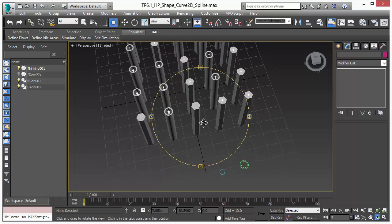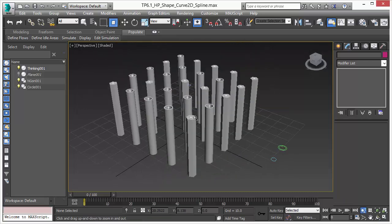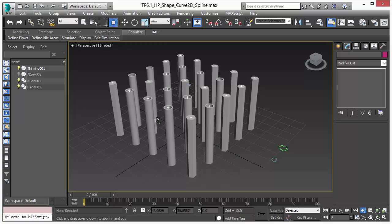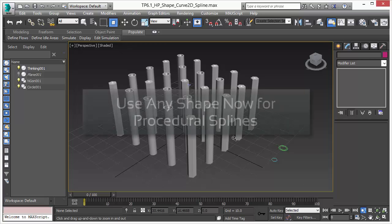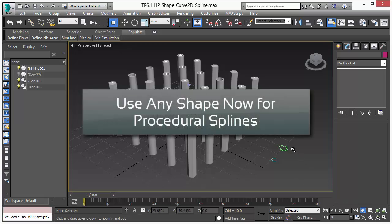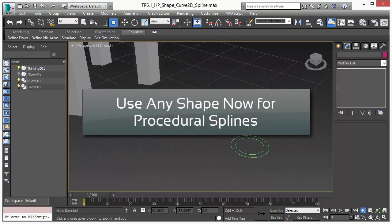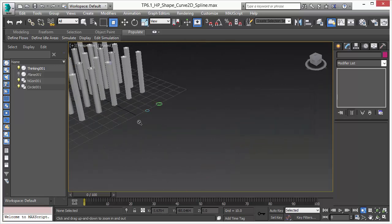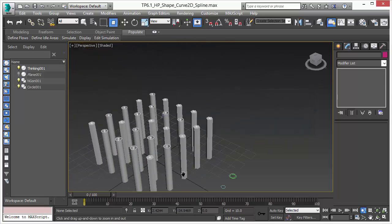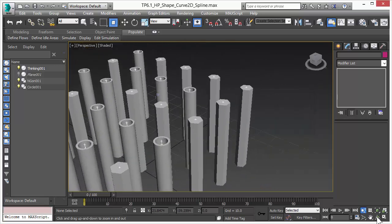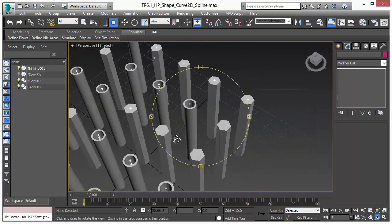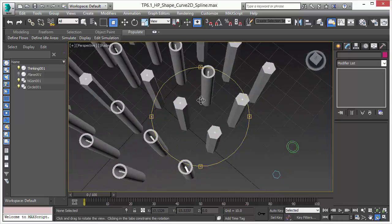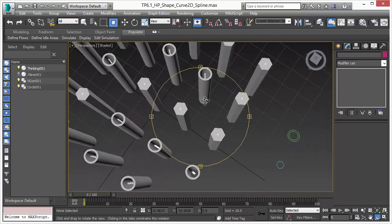As you see here in this video you can now use your own shapes to define spline objects. Splines are created based on particles and are fully procedural and you have always full control of the effect and the splines that are created.